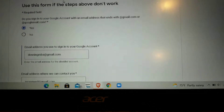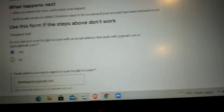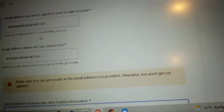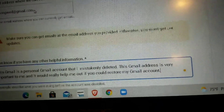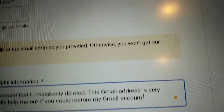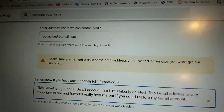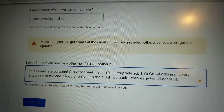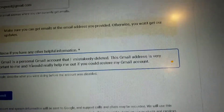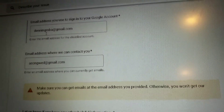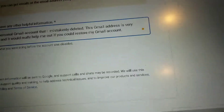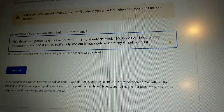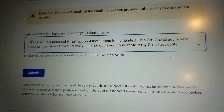To recap: in the first bar click 'yes' because you have a Gmail account. In the second bar put the deleted Gmail account. In the third bar put an account that Google can contact you through — this account already has to work and be accessible so Google can contact you on how to recover the deleted account. The fourth field is how the account got deleted; you can use the example statement shown or make your own.